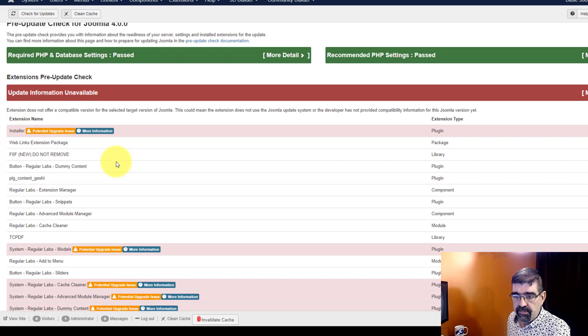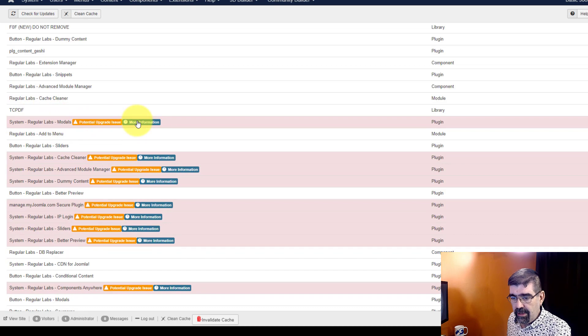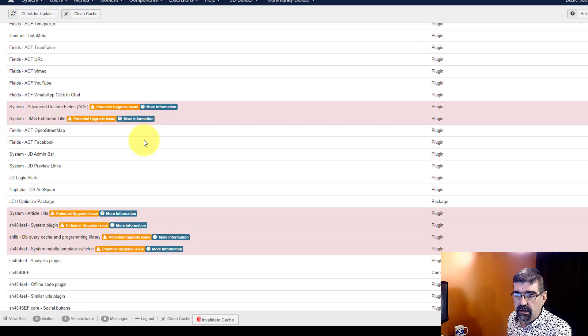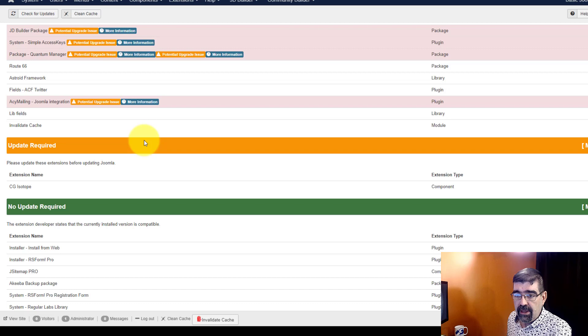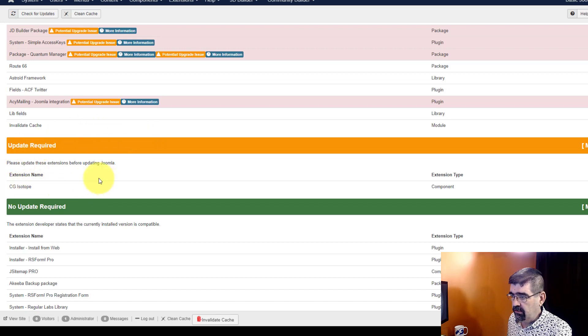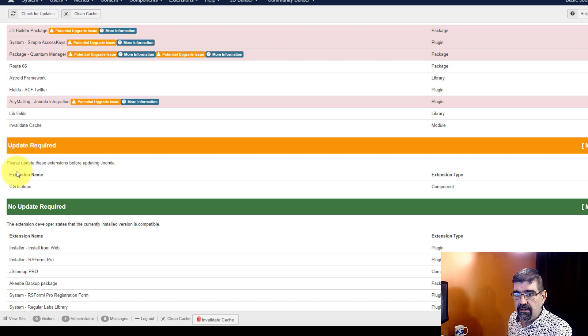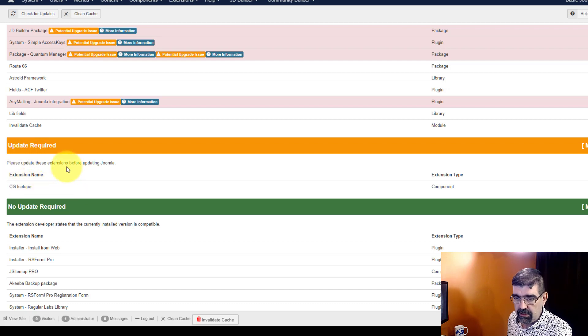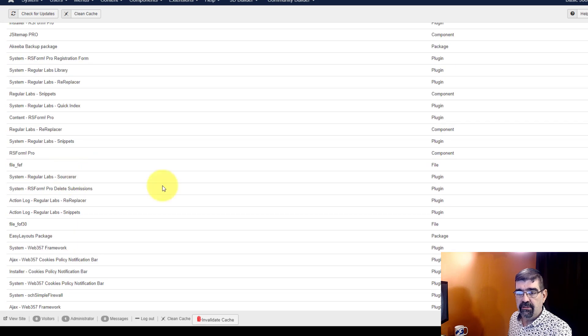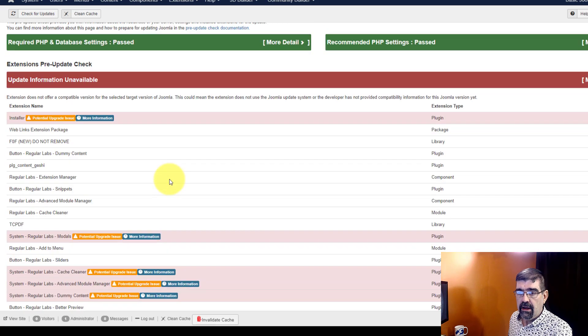The extension name of things, potential upgrade issue, more information - this is all very generic. As we scroll down you'll see there's a message here, okay here's something that does need to be updated. So CG Isotope, this is an extension that says it's not compatible yet but it needs to be moved up. That's what I believe anyways. And then here's a whole bunch of things that don't need to be updated. Now if we go back up to the top, let's check on the tab Live Update.